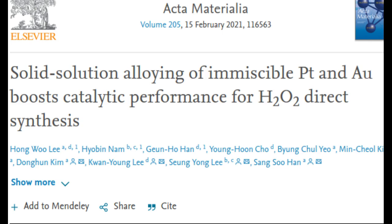Currently, hydrogen peroxide is mainly produced by the sequential hydrogenation and oxidation of anthraquinone (AQ). However, this process is not only energy-intensive and requires large-scale facilities, but AQ is also toxic.